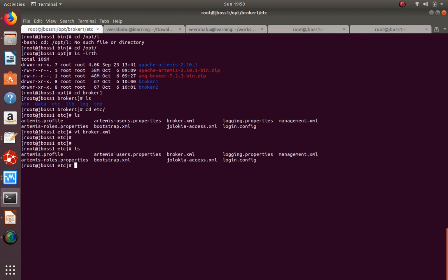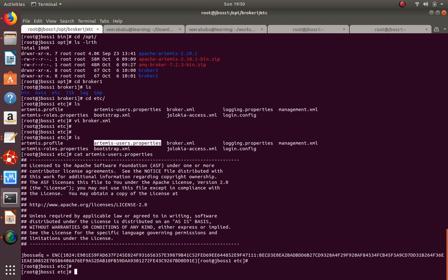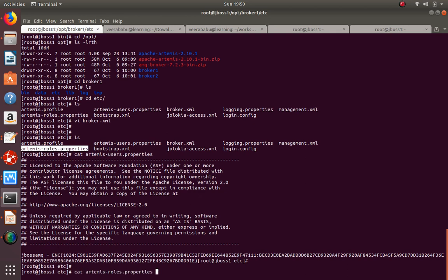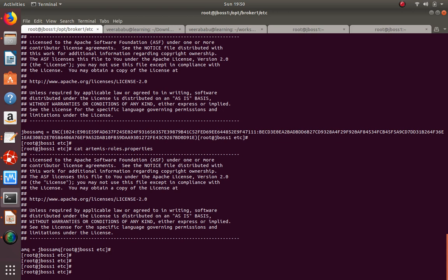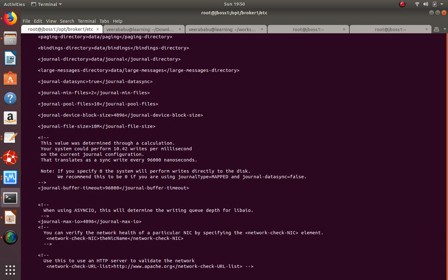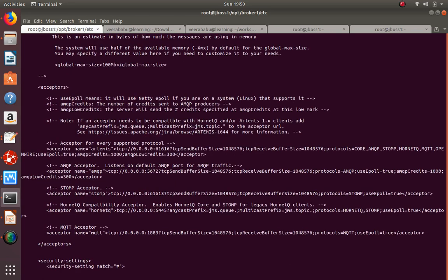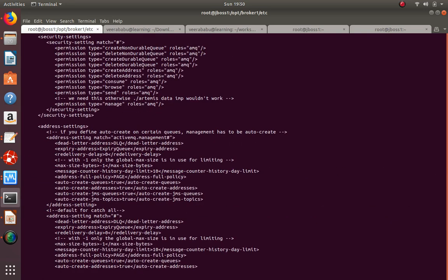The artemis-users.properties file is where users are stored. The user we created - for example, jboss-amq - will appear here. In artemis-roles.properties, by default any user you create is assigned to the 'amq' role. In broker.xml, when you connect to a broker queue or topic, you need authentication, and the username/password must belong to the 'amq' role by default.